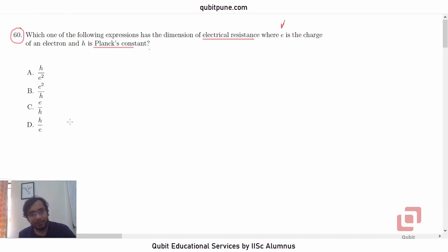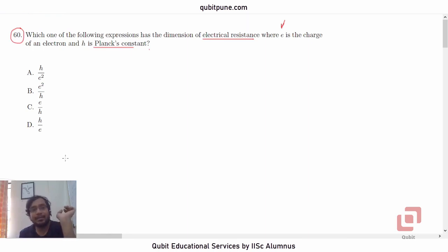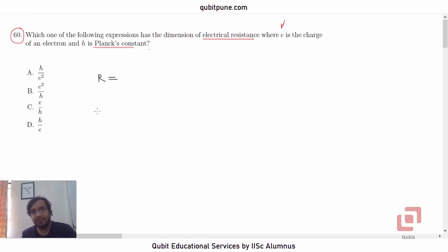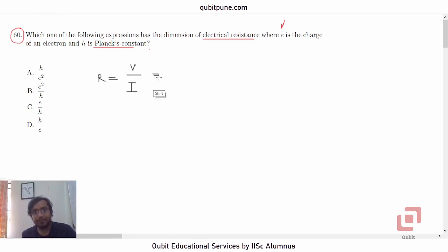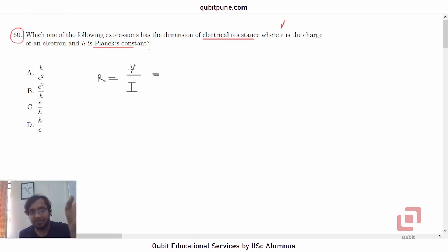One approach to solve this problem could be starting with the options and determining the dimensions. But I am going to adopt an easier approach, where we will start with the expression for electrical resistance R in terms of the potential difference and the current. So R is equal to V upon I. Now, let us also recall that potential difference is actually the work done per unit charge, so V is W upon Q.